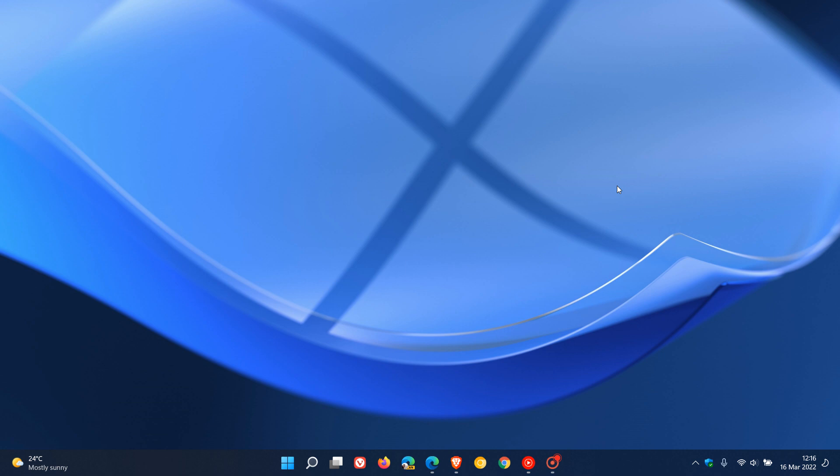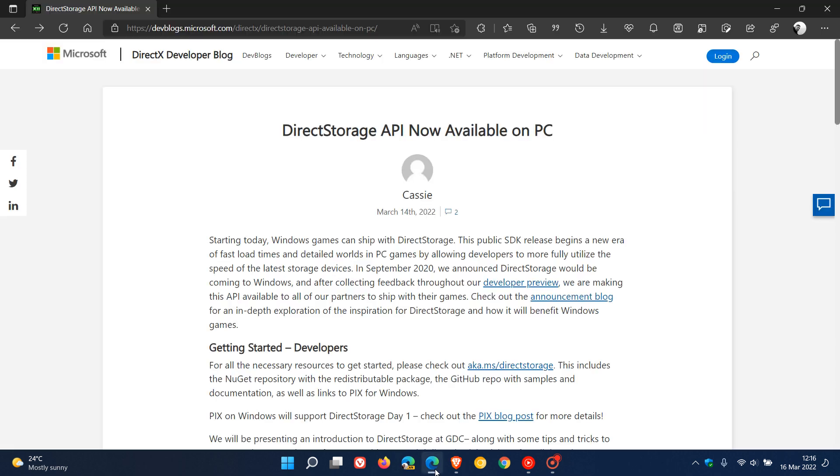Just a quick video to let you know that Microsoft has recently announced that it has released its DirectStorage API for PC game developers, which was announced on the DirectX developer blog on the 14th of March.